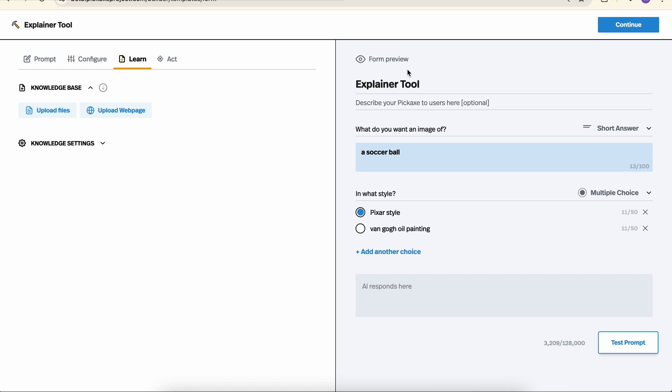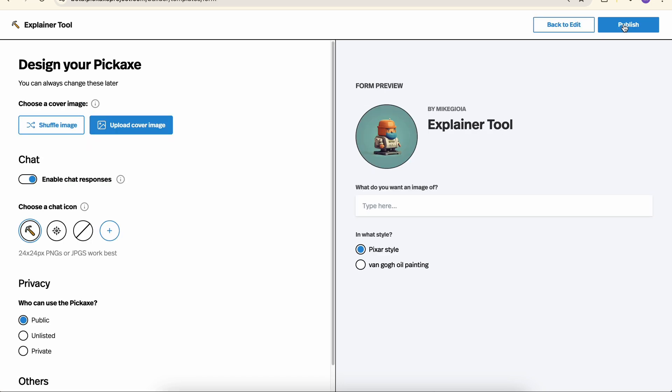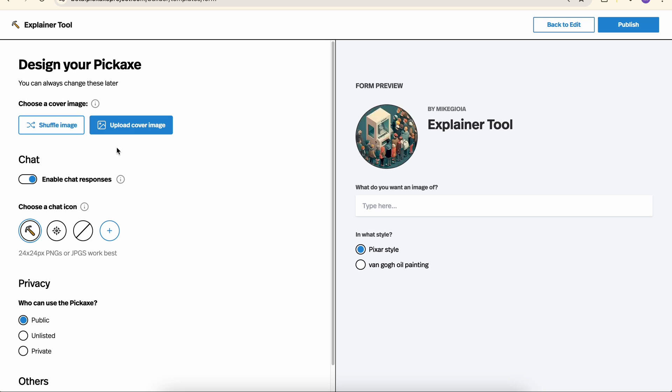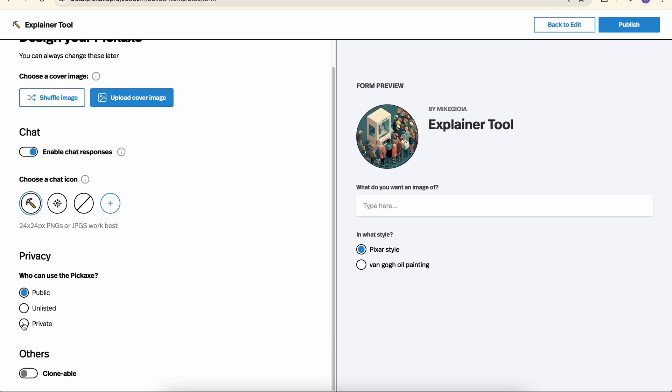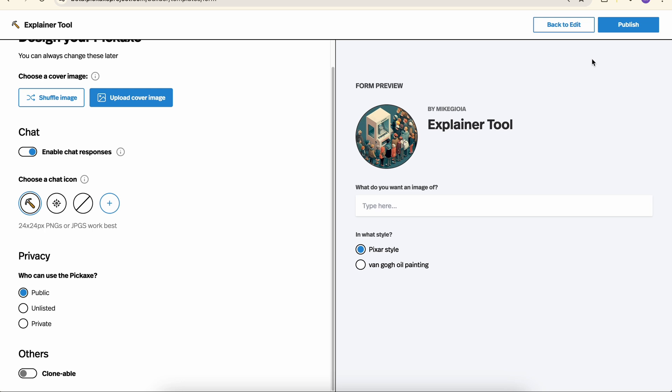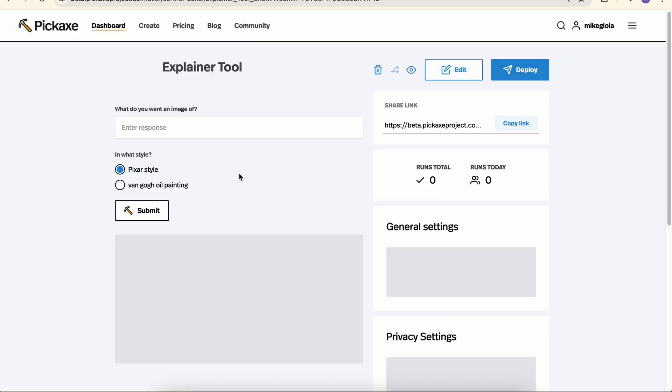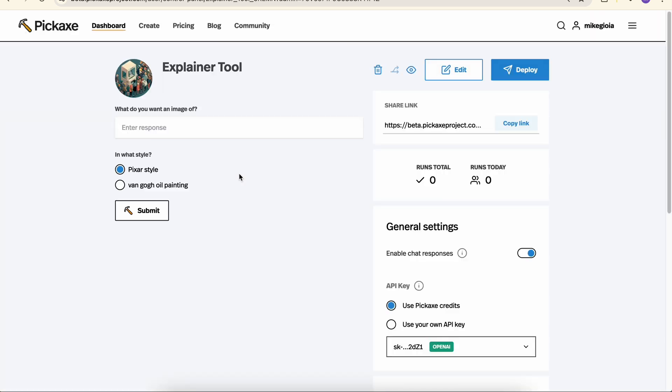Now, if we like our tool, we can just go up here to hit the button Continue. We're at a final page where we can customize some things like the image, we can upload our own, who can use it, and a couple other things. Once we hit Publish, the tool is now live.